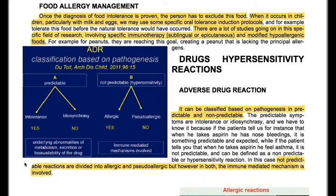We also have drug hypersensitivity reactions. Adverse drug reactions can be classified based on pathogenesis into predictable and non-predictable. Predictable symptoms include intolerance or idiosyncrasy — for instance, if the patient says that when he takes aspirin he has nosebleeds, that is predictable and expected. While if the patient says that taking aspirin causes asthma, that is non-predictable and can be defined as a hypersensitivity reaction. Non-predictable reactions are divided into allergic and pseudo-allergic.